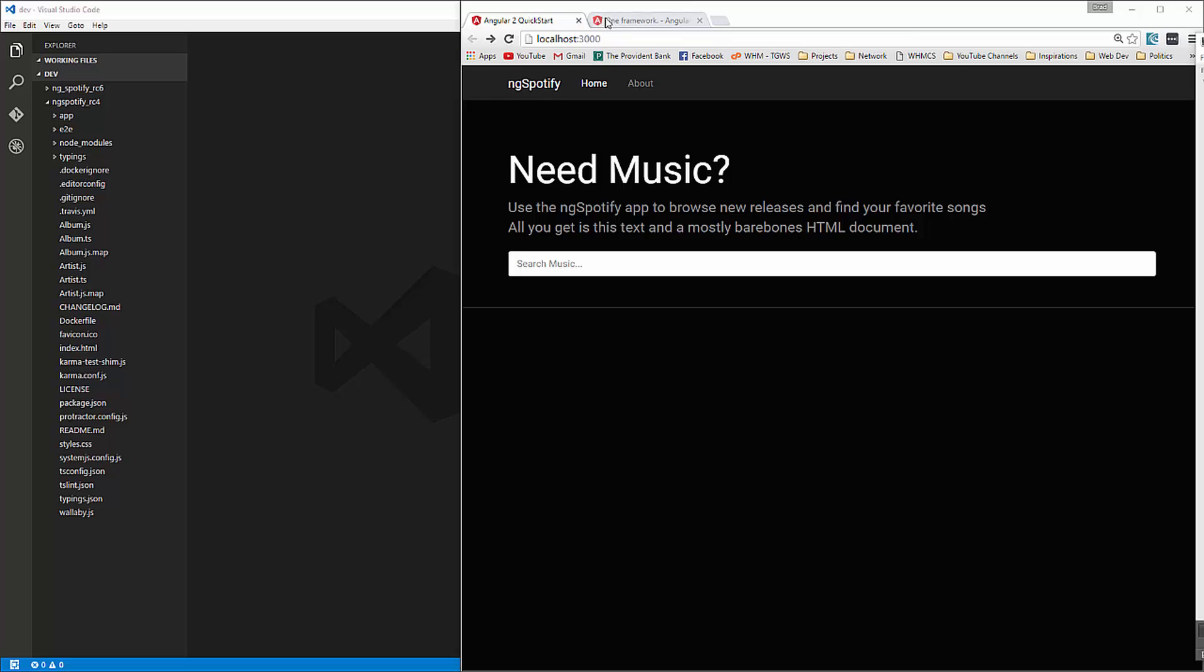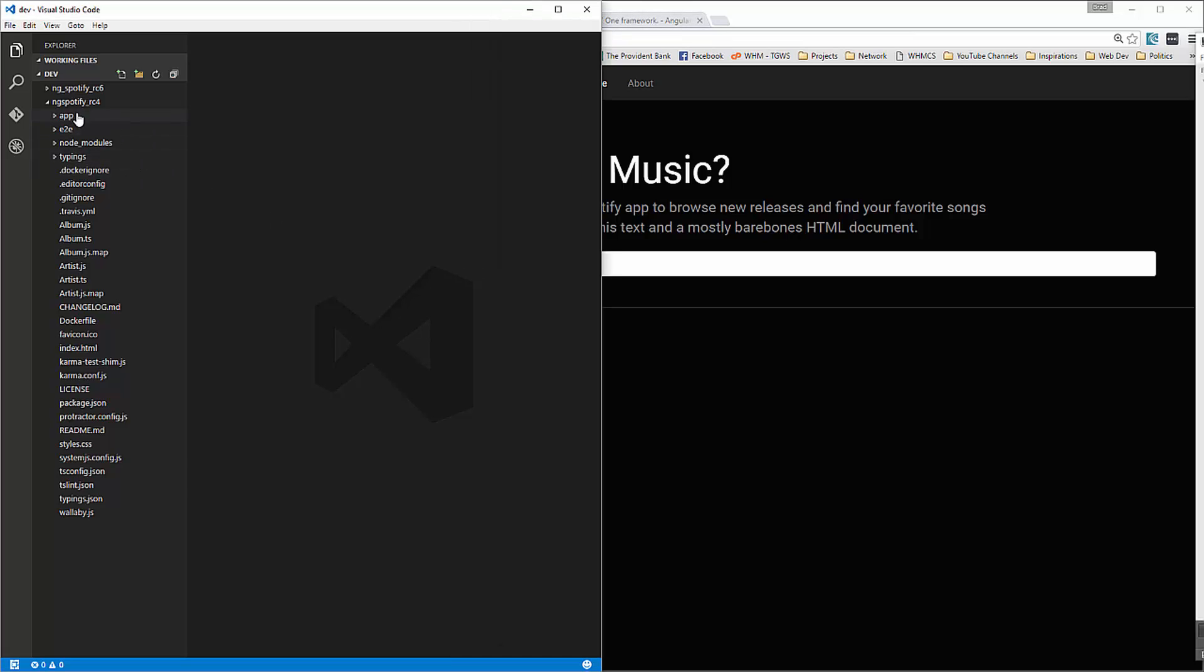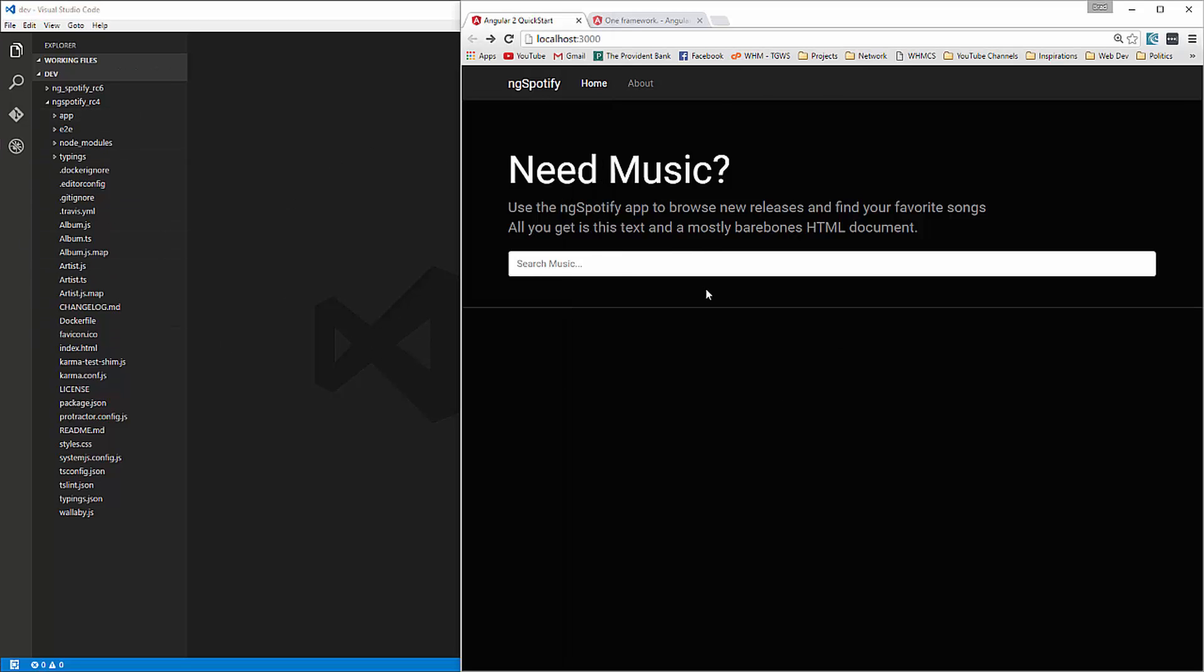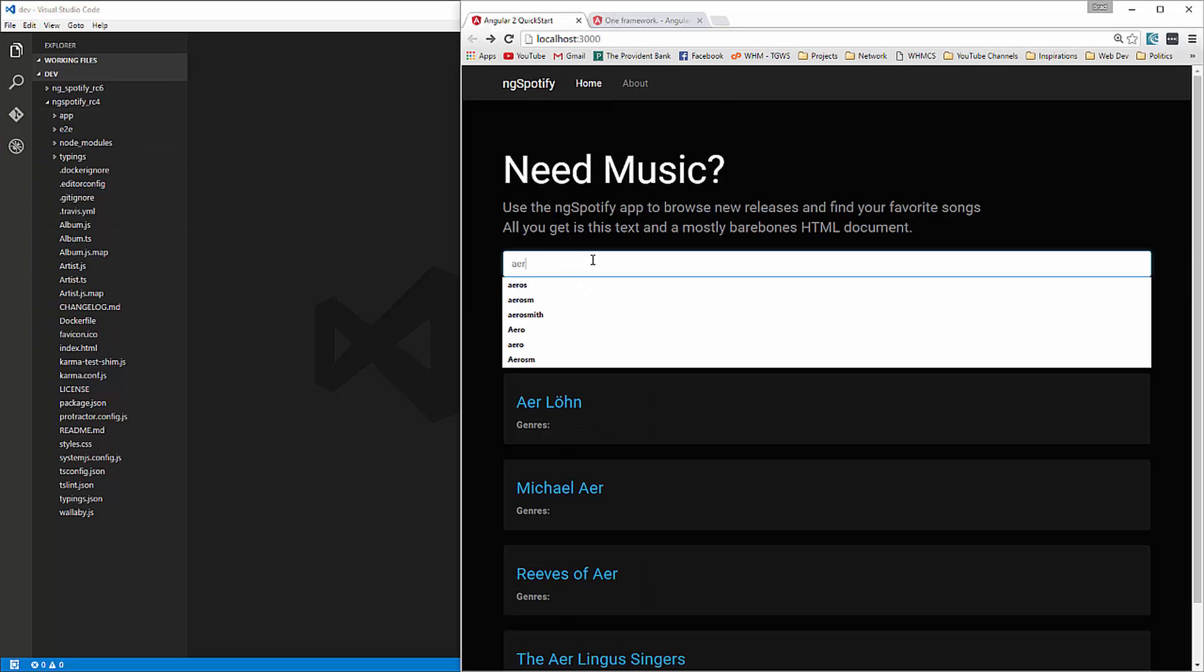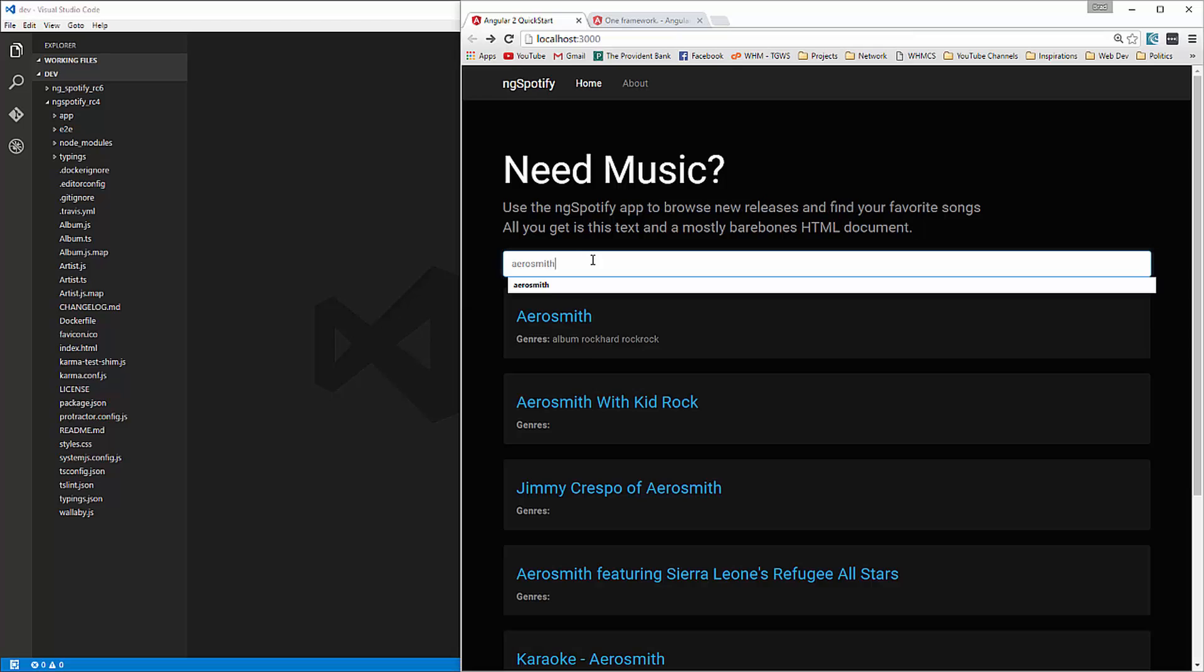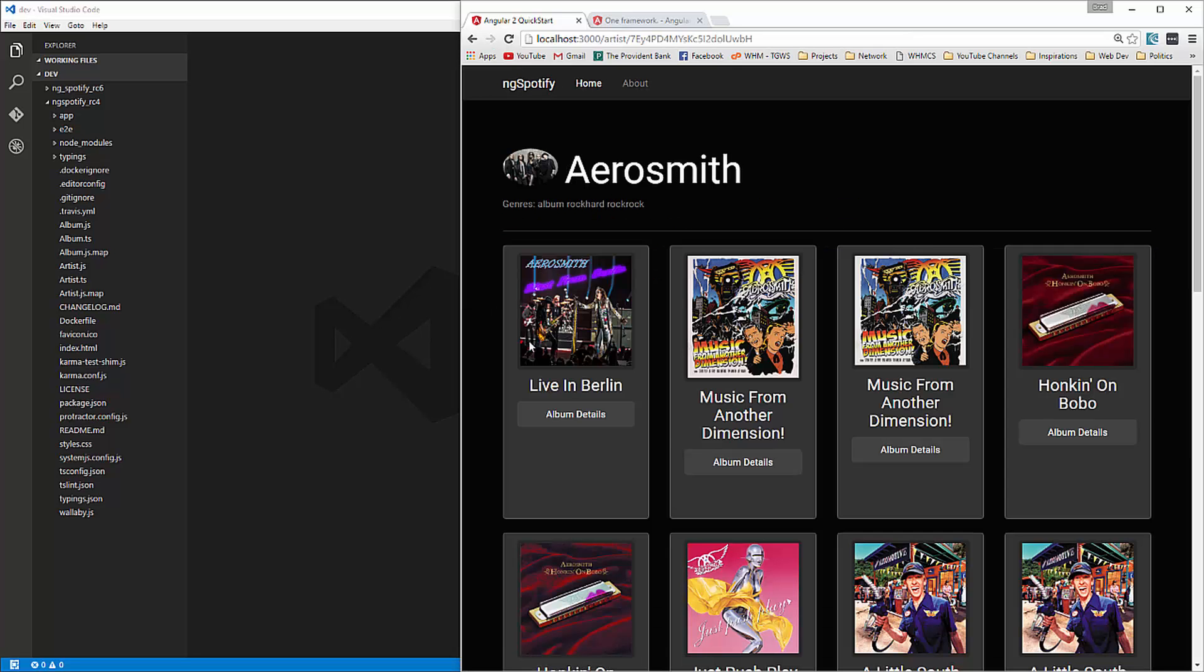So what we're going to do is over here you can see I have this ng-spotify-rc4 folder. That's the original application, that's what I have here now. And if we go and we try to search, let's say, Aerosmith,